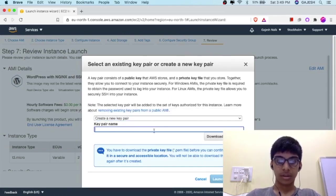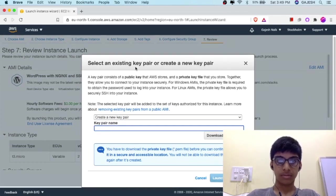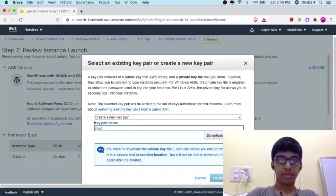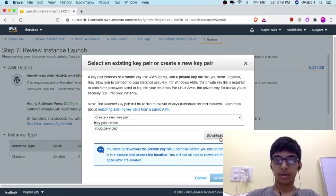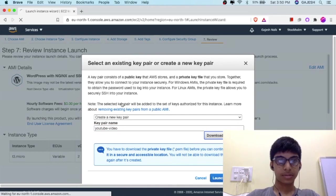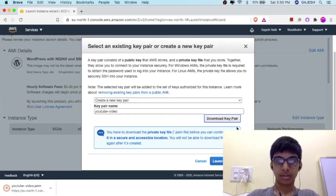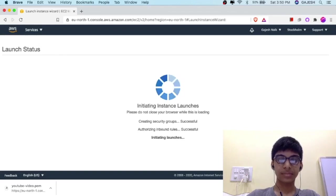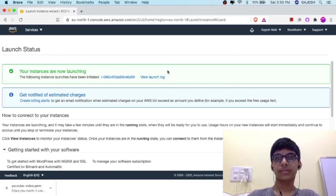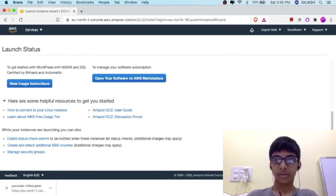A key pair is a password for accessing our instance. Let's name it 'youtube-video'. Click on Download Key Pair and save this to your file explorer. Click on Launch Instance, then click on View Instances.